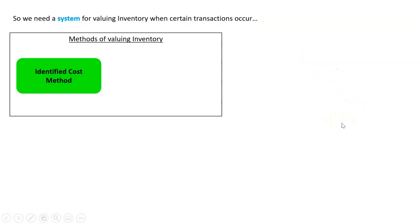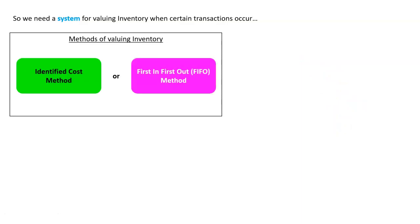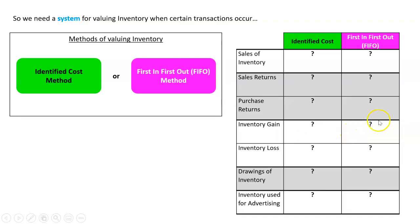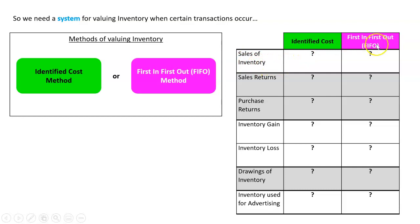And those two systems are going to be either the identified cost method or the first in, first out method, and we'll call that FIFO. And what we're going to do for the rest of this chapter is fill in this table. We've got to say, when these things happen, what do we do? So when we sell inventory, what do we do with identified cost? And what do we do with FIFO?